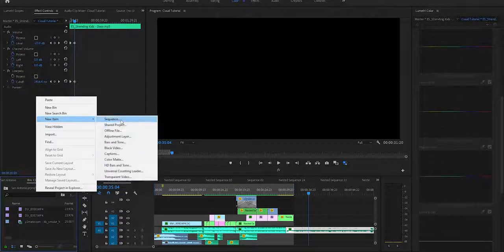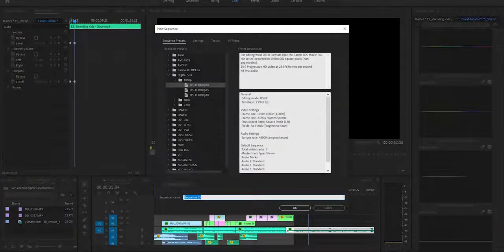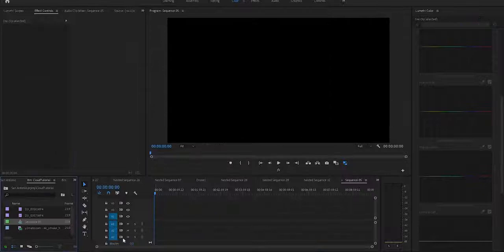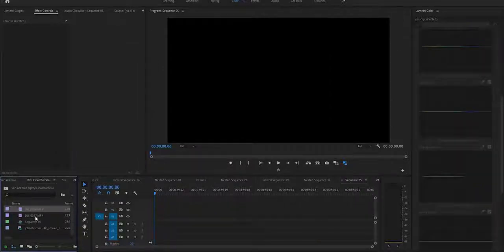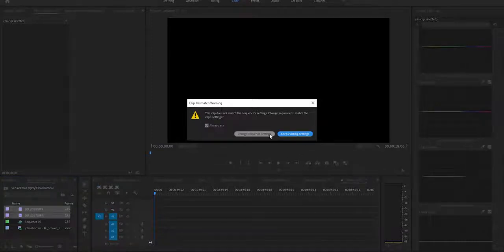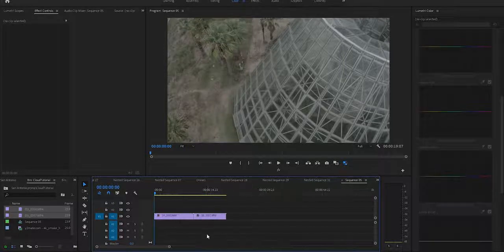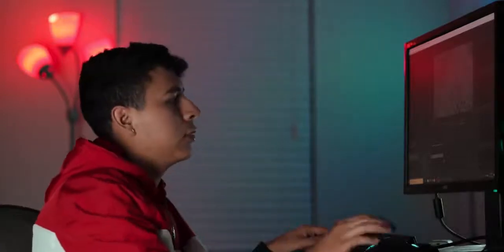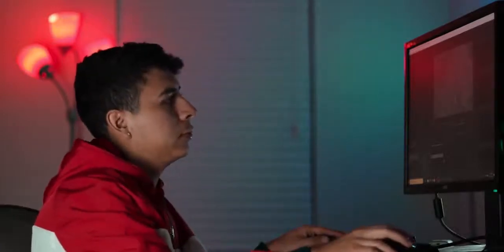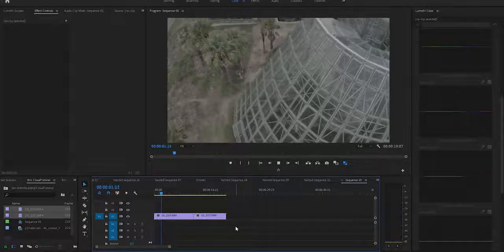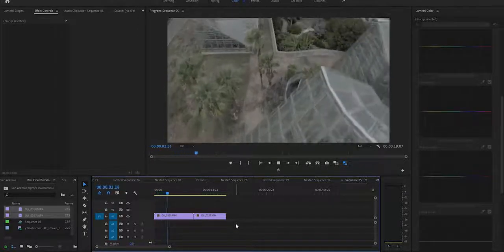I'll go to New Item and then go to Sequence — this doesn't really matter because I'll change it right now. I'm going to import these two clips and put them onto the timeline, then change the sequence settings. I'll play it out just so we know what we're working with and then trim from there.